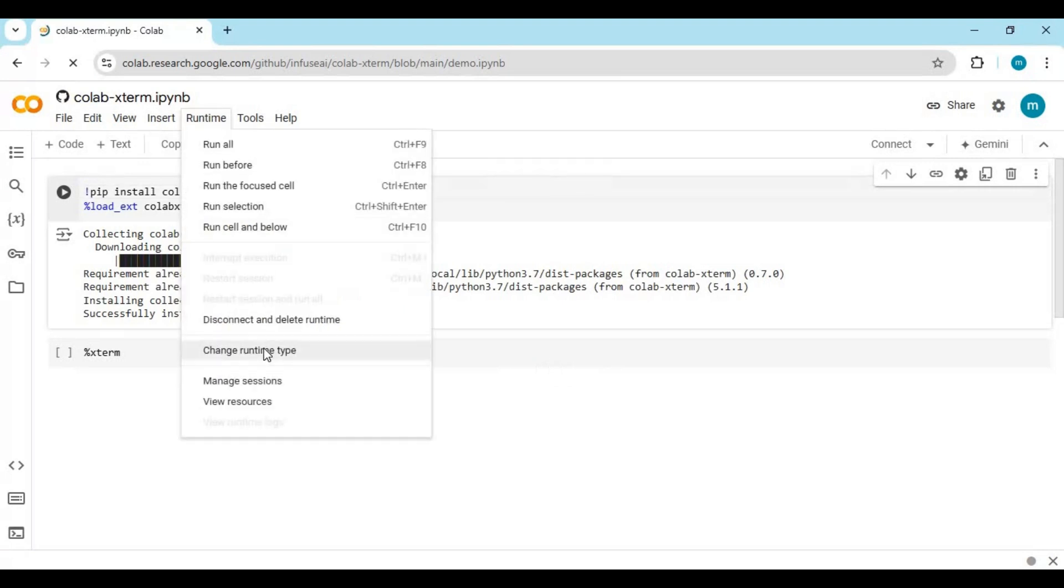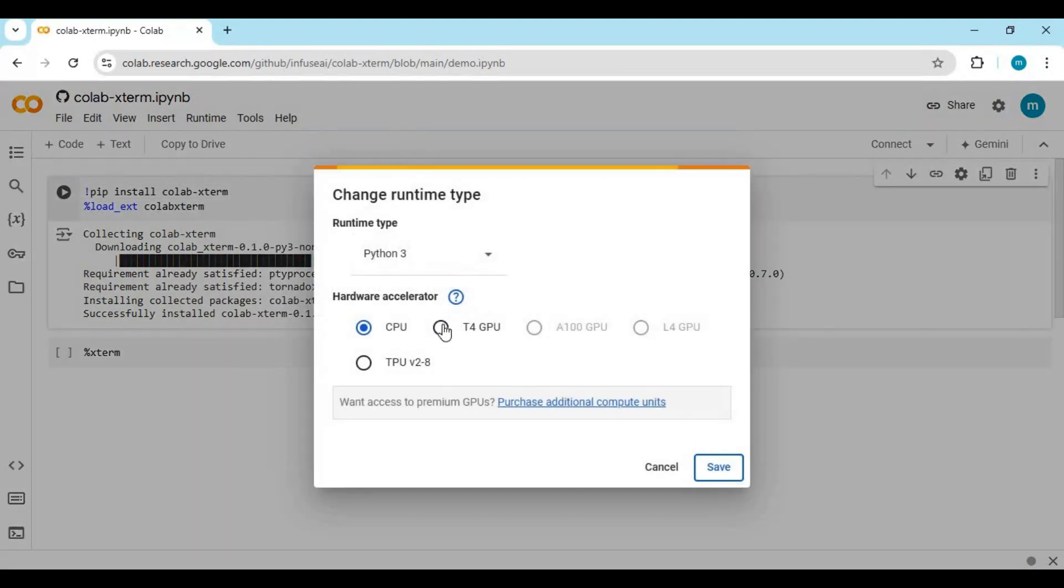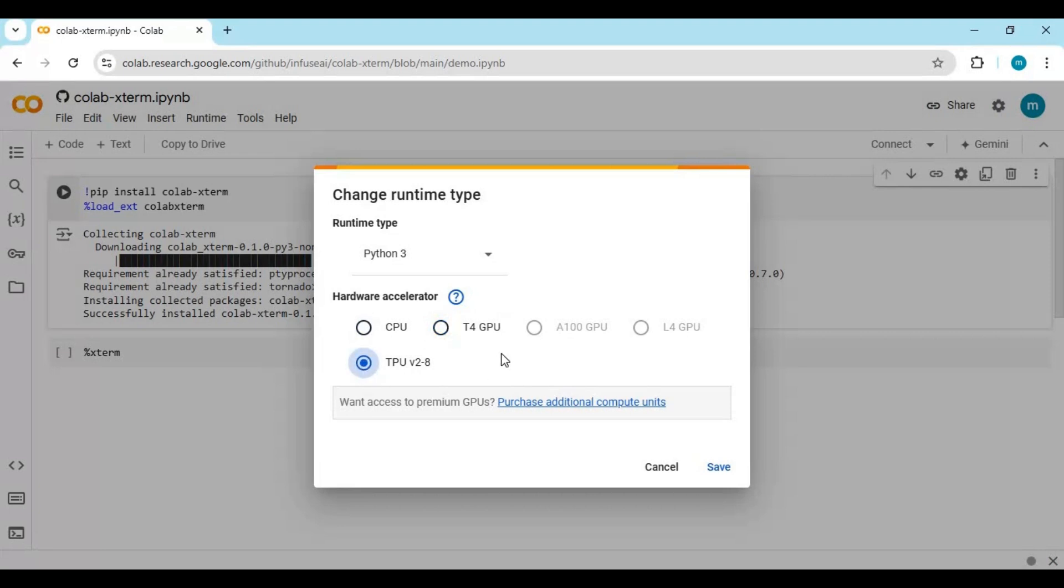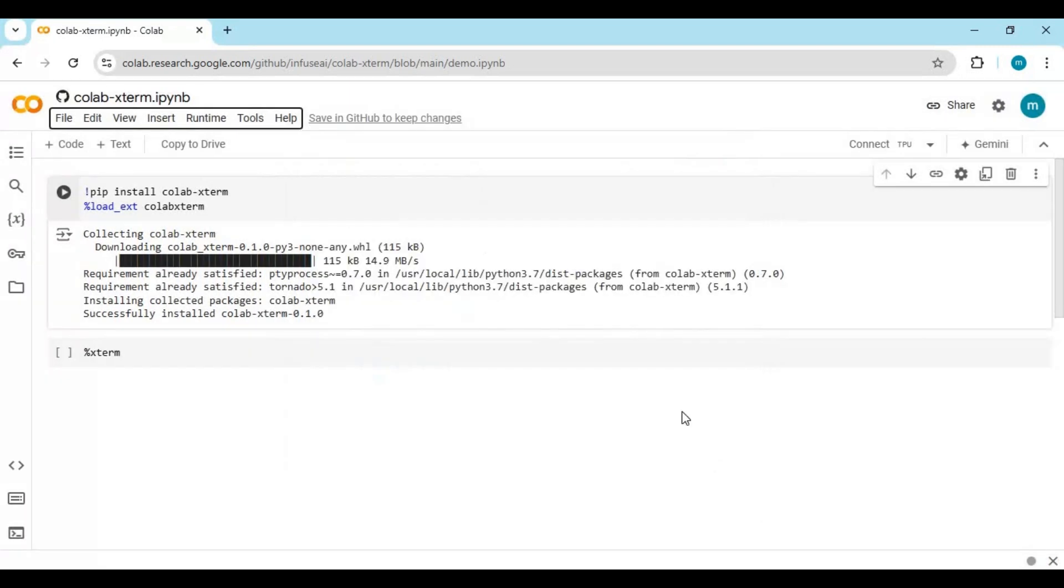Click on Runtime, choose GPU - you can also use CPU to install software that needs CPU. Click on Connect to connect with the runtime.